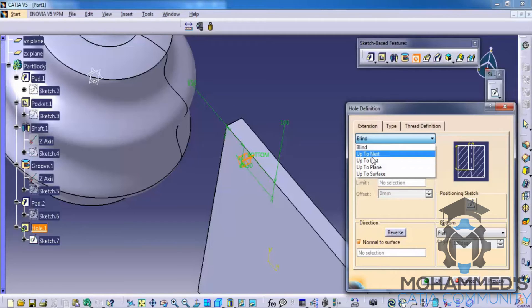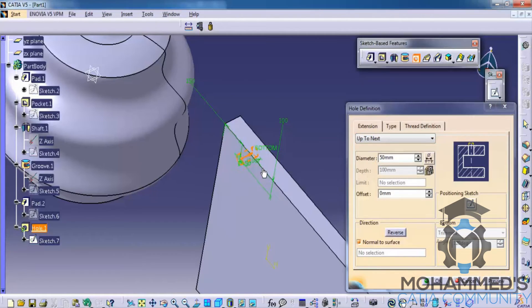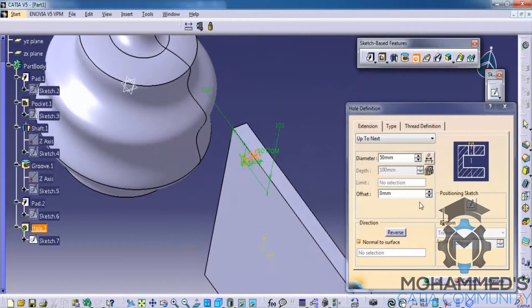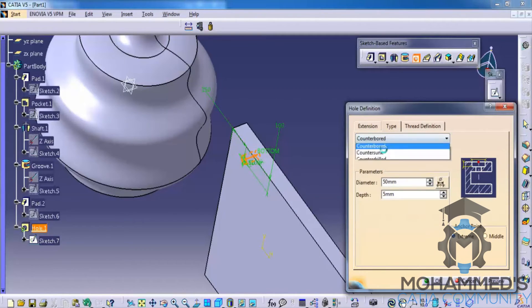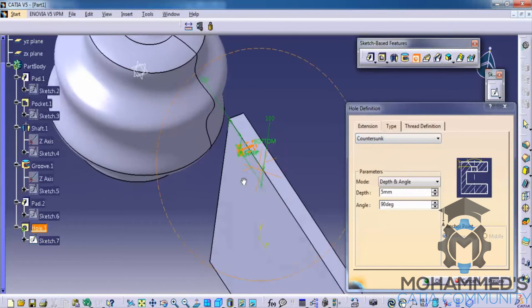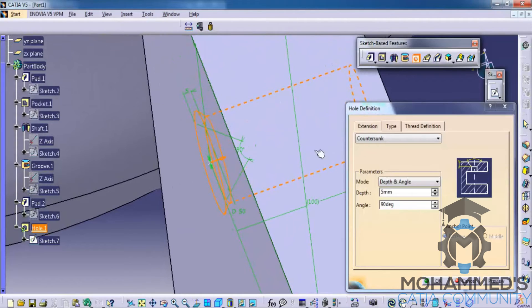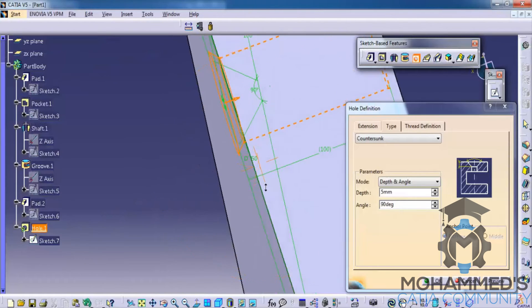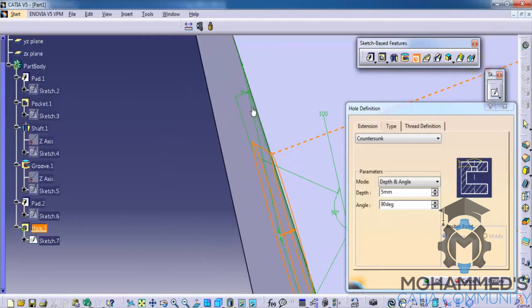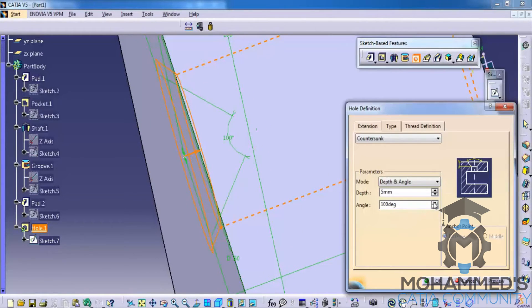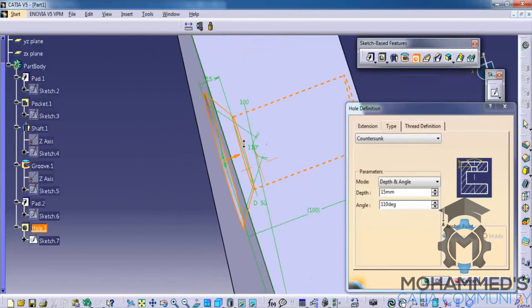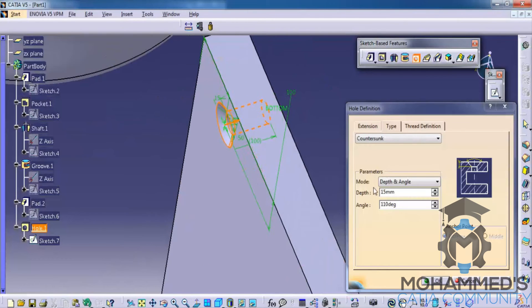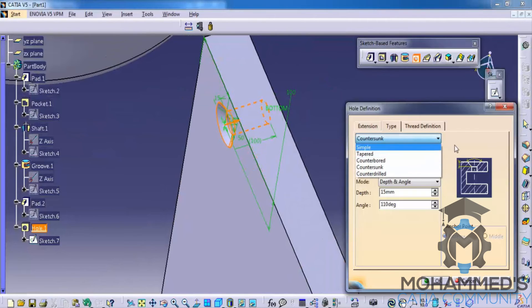We have options similar to the pocket and the pad option, where you can give up to next for the hole. You also have the option to specify the type of the hole — that's tapered, counterbore, countersunk, etc. Based on the type of hole we need, we can specify the depth and the angle. The depth is 5 and the angle is 90 degrees. You can increase that and it will be reflected in the model — if you increase the depth to say 15, the depth of that countersunk will be increased.